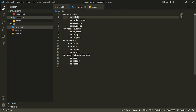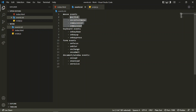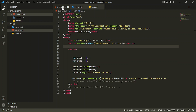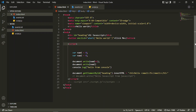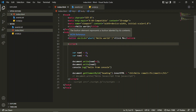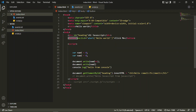The first event is the mouse event, and in mouse events we'll be covering several sub-events. The first one is the onclick event. As the name suggests, onclick will occur when somebody clicks on a particular element — it can be any button, heading, or any element.